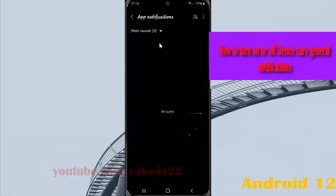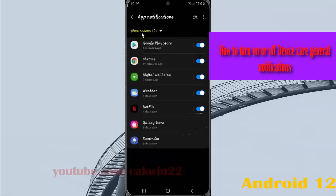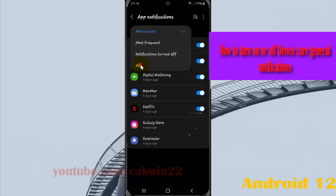On most recent, tap the drop down menu and then select all.